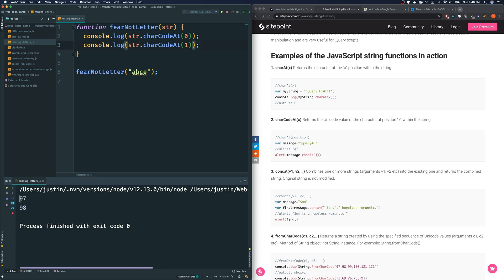Let's see what happens here. So you get 97, which is the ASCII of a, and 98, which is the ASCII of lowercase b. So this is what we're going to be using.